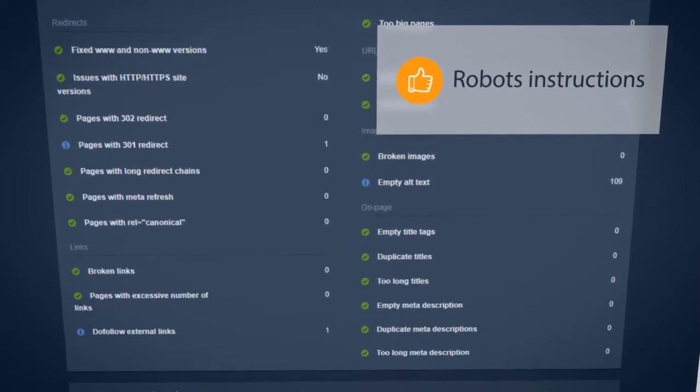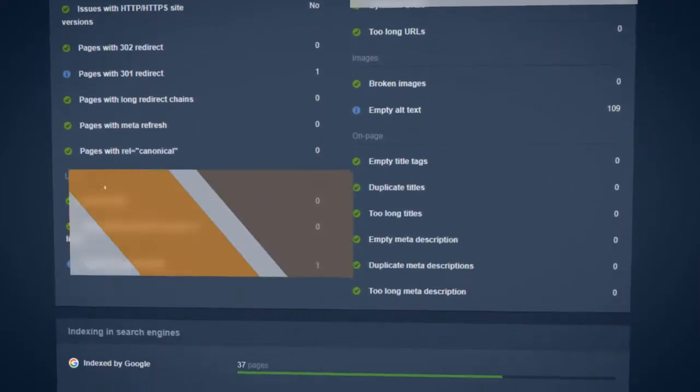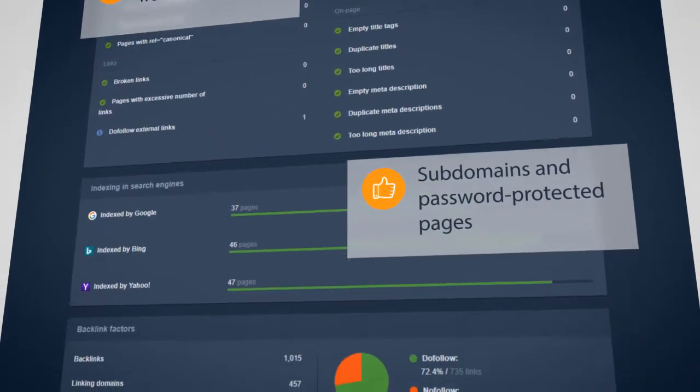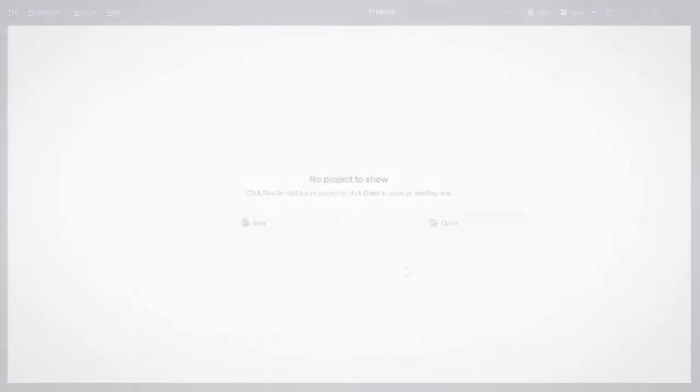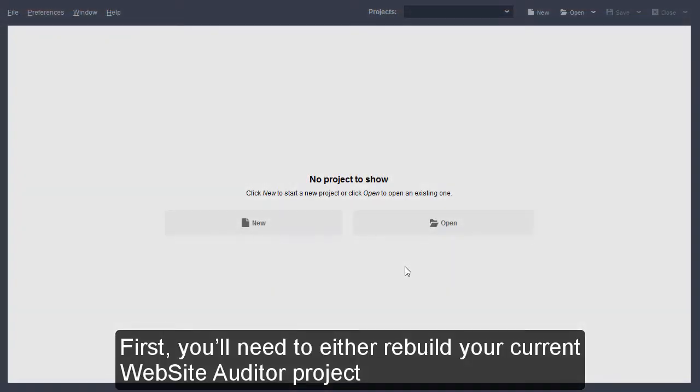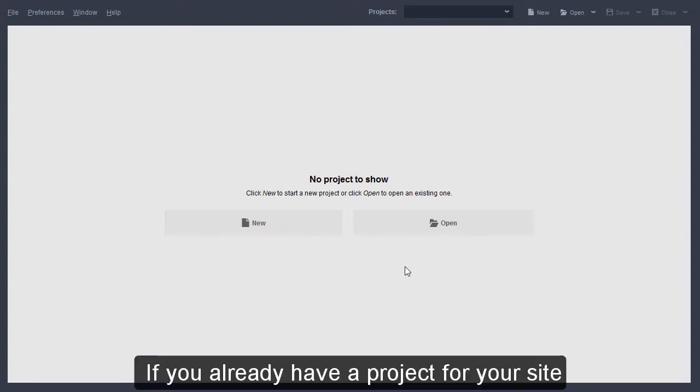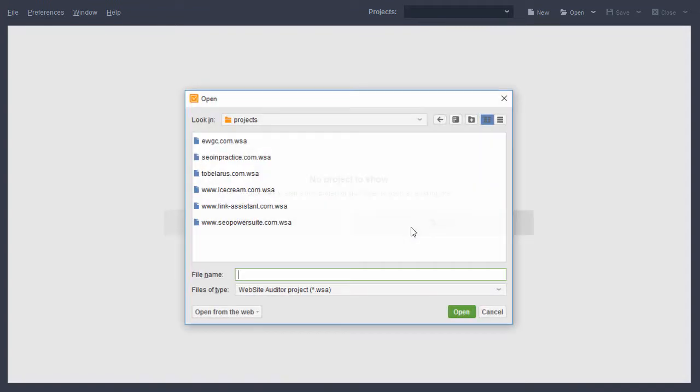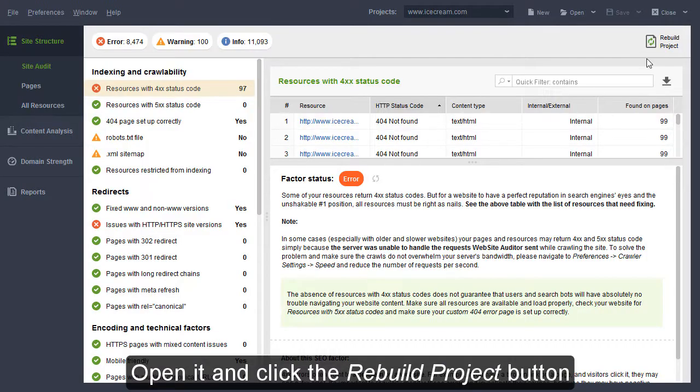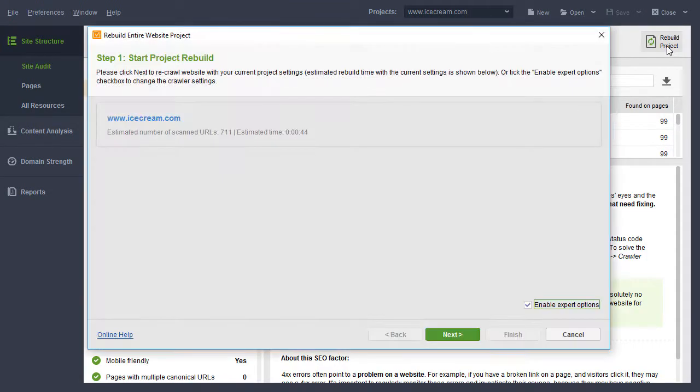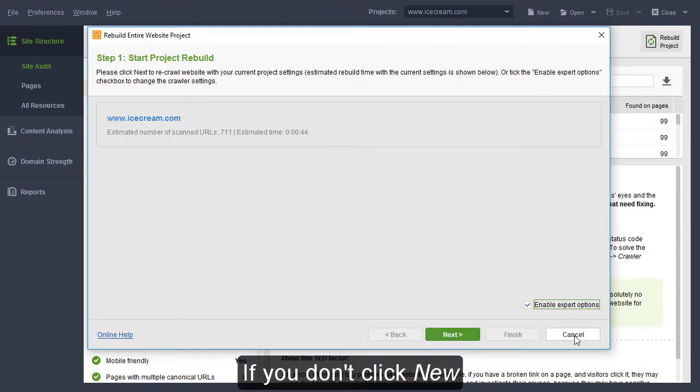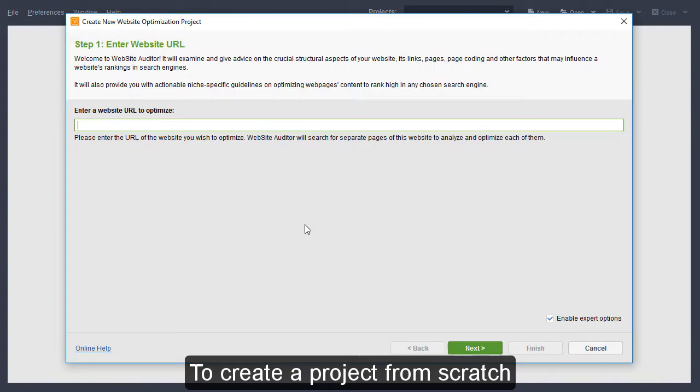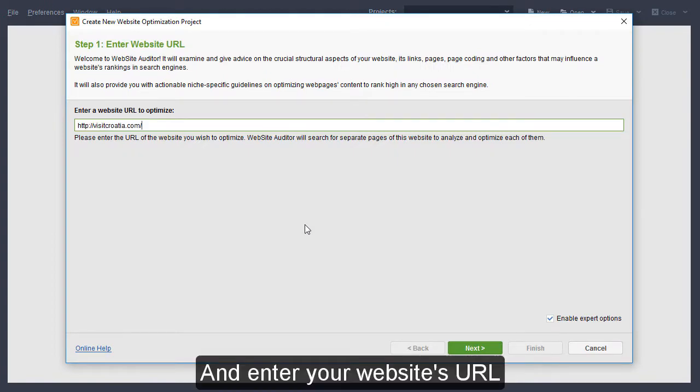Excluding some pages from the crawl, crawling subdomains and password-protected pages, and so on. First, you'll need to either rebuild your current Website Auditor project or create a new one. If you already have a project for your site, open it and click the Rebuild Project button. If you don't, click New to create a project from scratch and enter your website's URL.